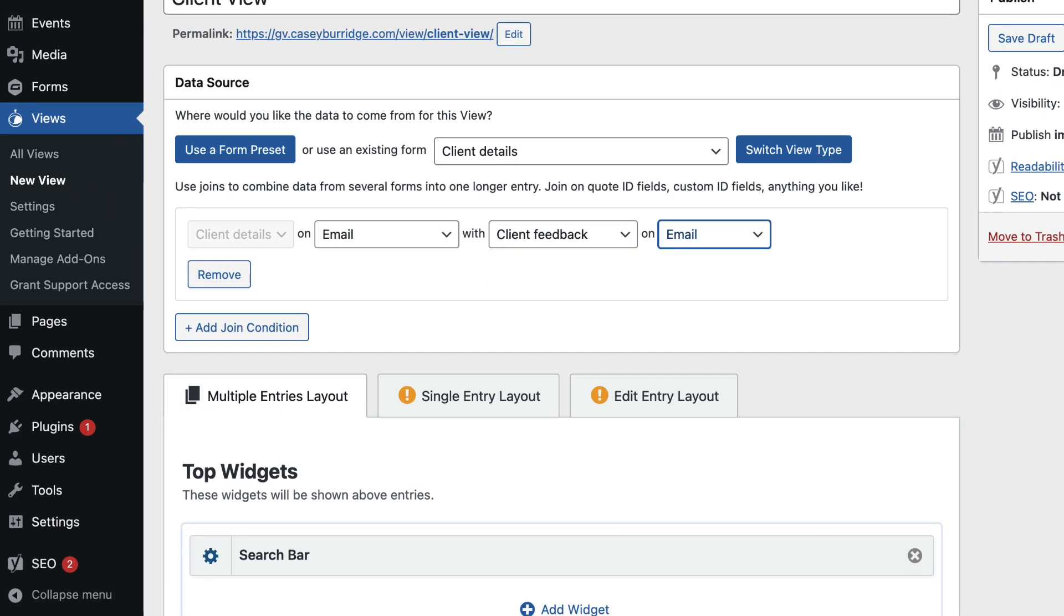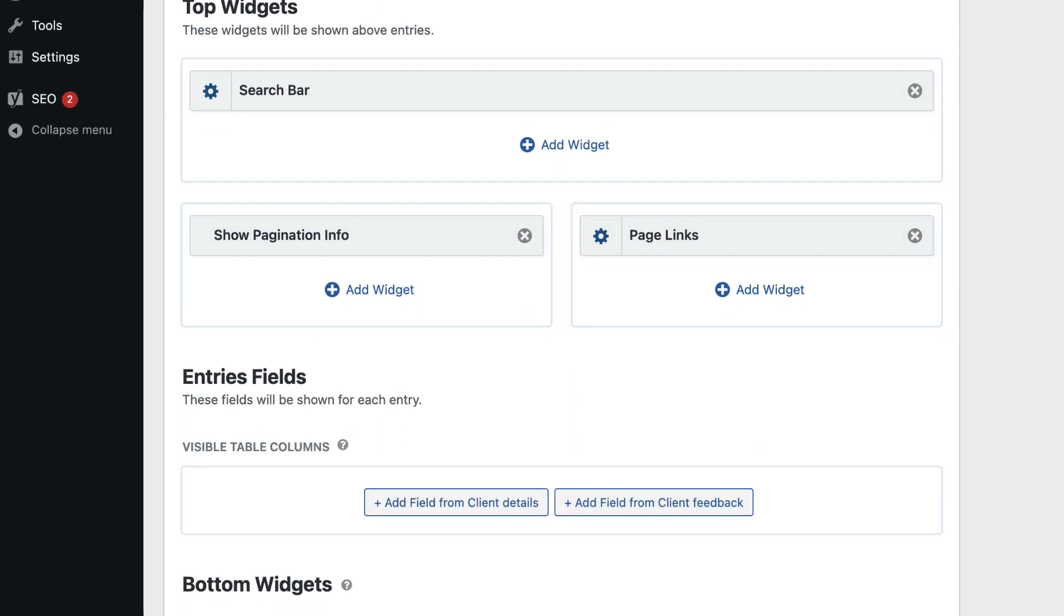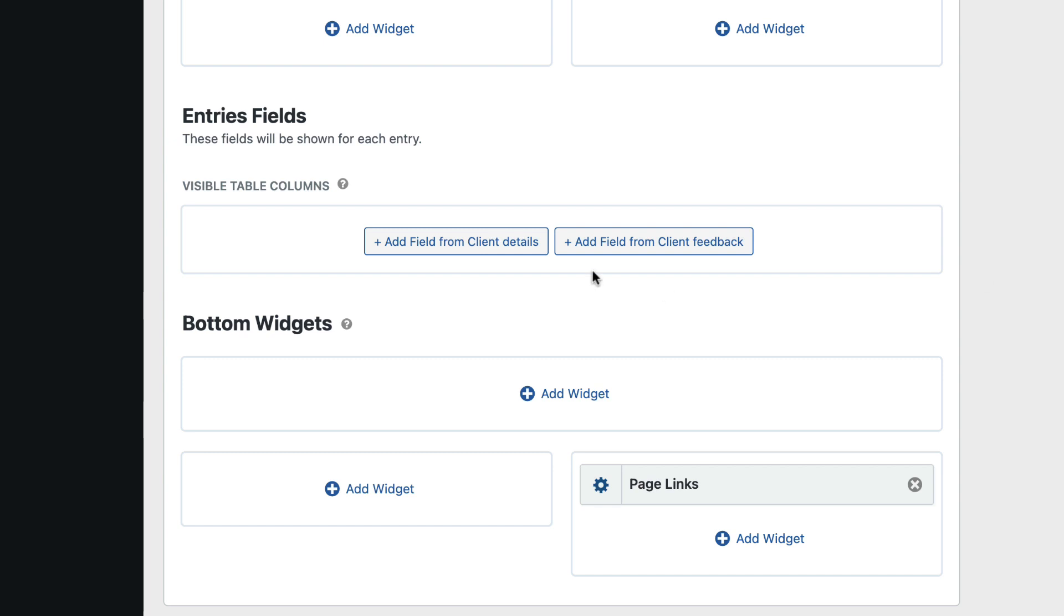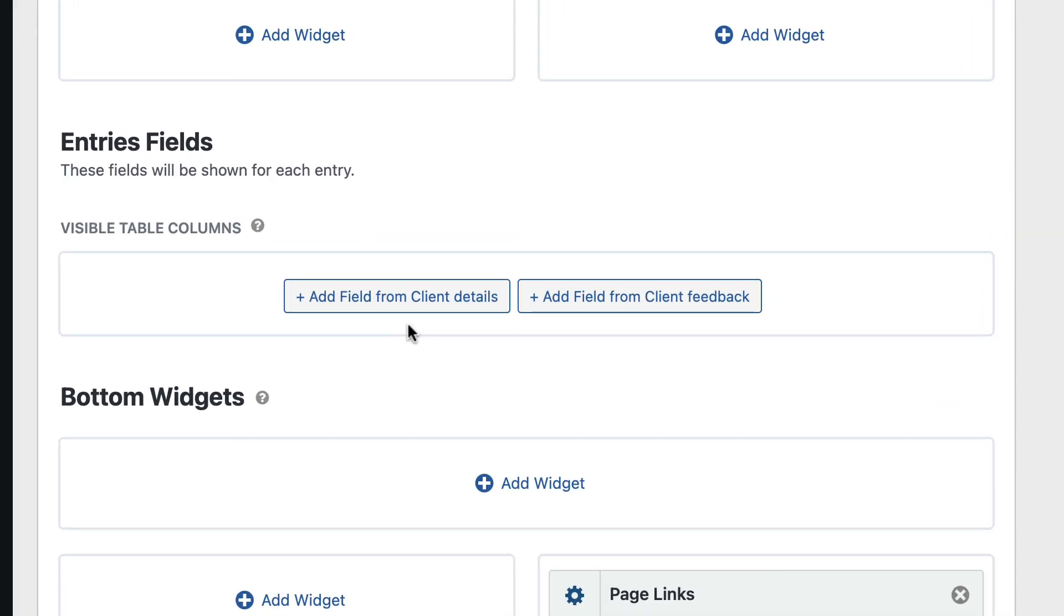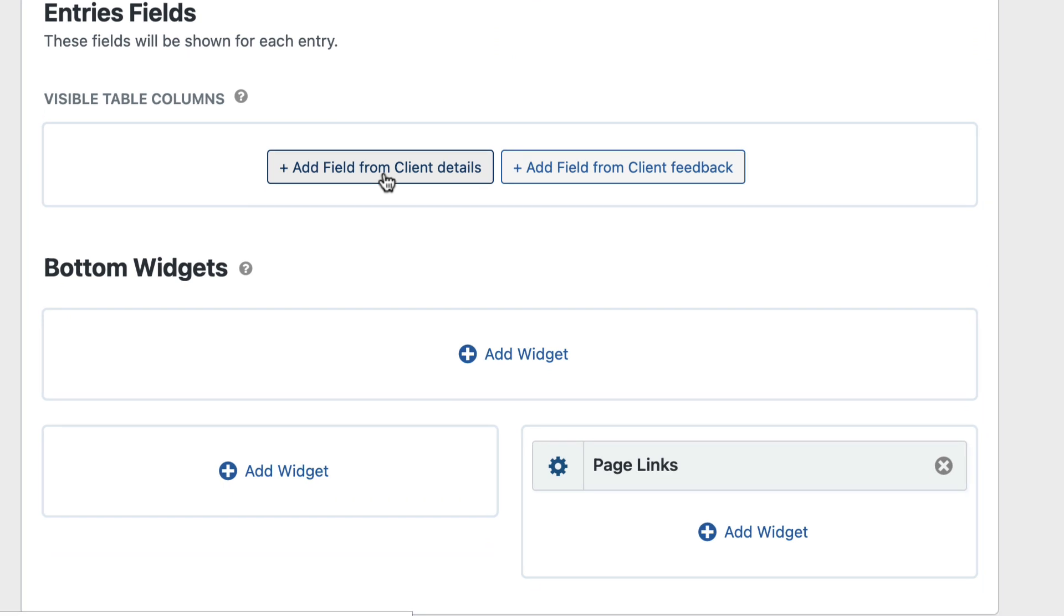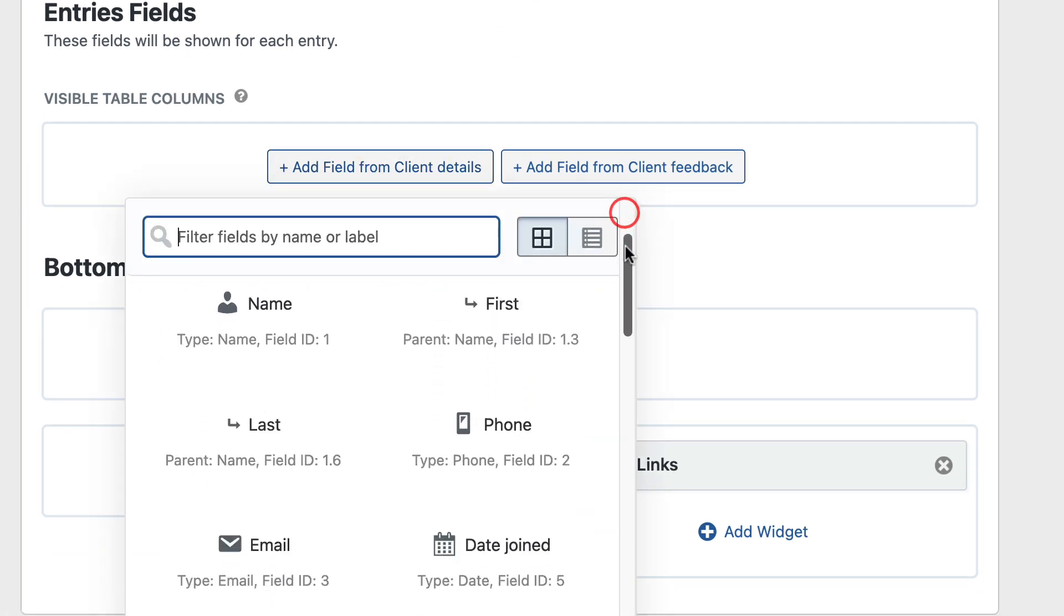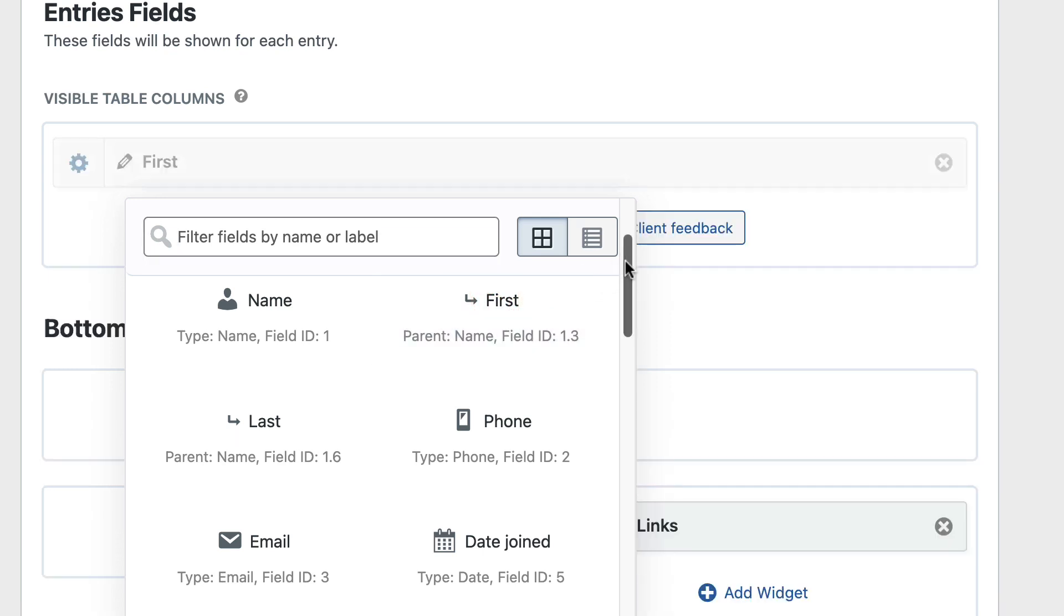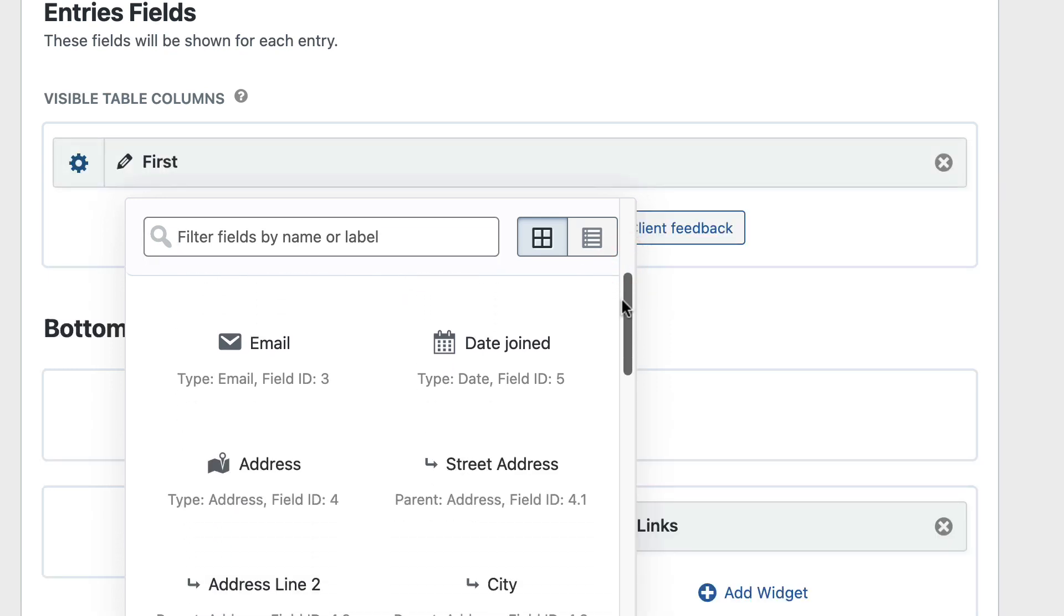So now if I scroll down, as you can see there are two buttons here. One allows me to add fields from the Client Details form and the other one from the Client Feedback form. So let's add some info from the Client Details form first. I'll go ahead and add the First Name and the Email Address.